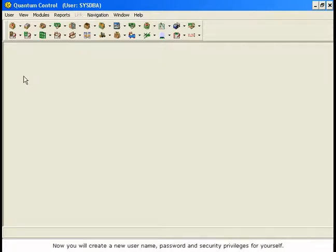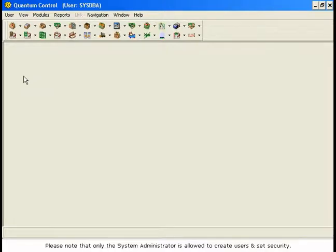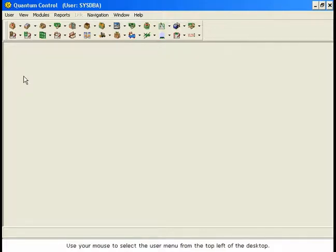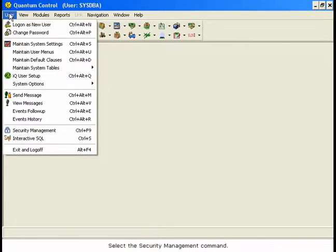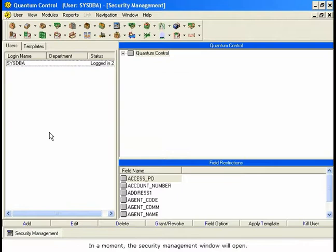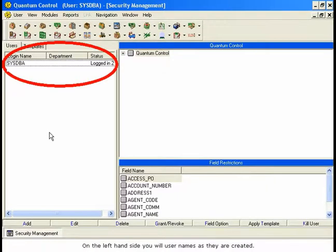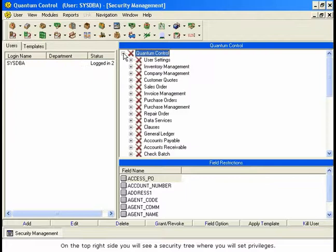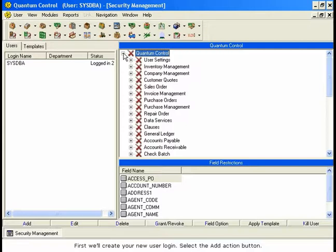Now you will create a new username, password, and security privileges for yourself. Please note that only the system administrator is allowed to create users and set security. Use your mouse to select the User menu from the top left of the desktop. Select the Security Management command. In a moment, the Security Management window will open. On the left-hand side, you will see usernames as they are created. On the top right side, you will see a security tree where you will set privileges. First, we'll create your new user login. Select the Add action button.